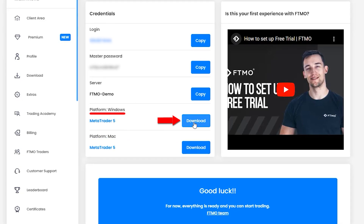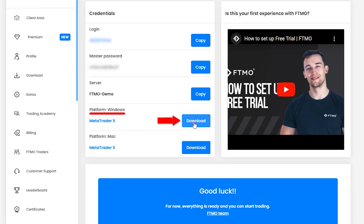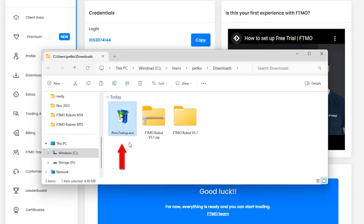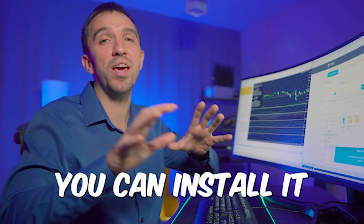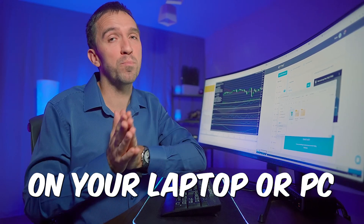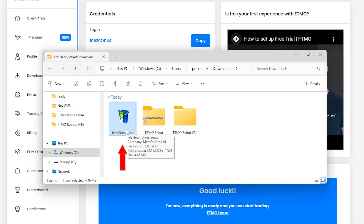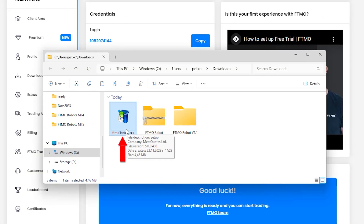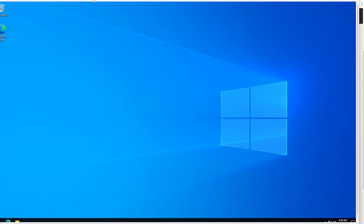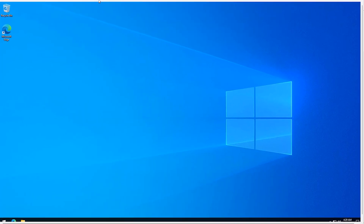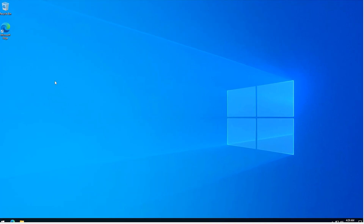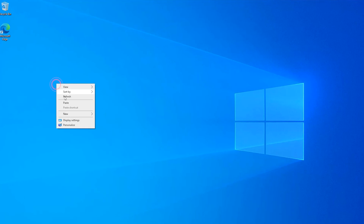Click on 'Download MetaTrader for Windows' and run the setup to install it on your laptop or PC. I will copy the setup file and install it on a brand new VPS that I selected to use for the purpose of this video.